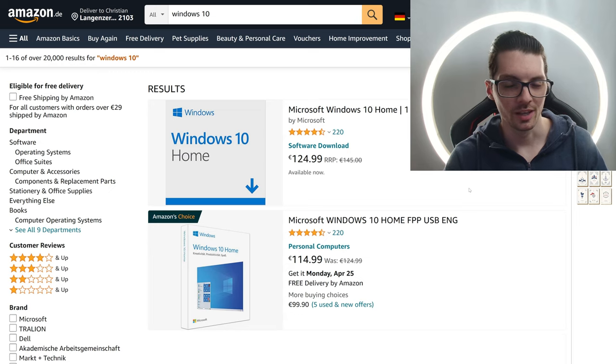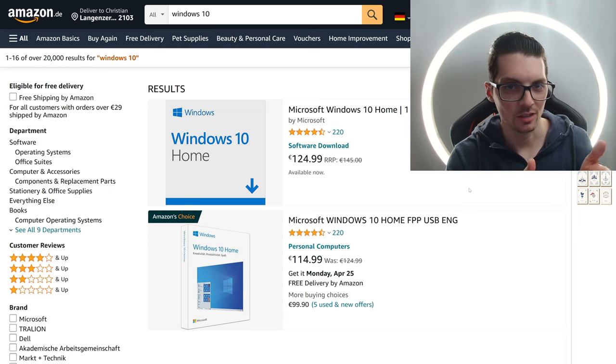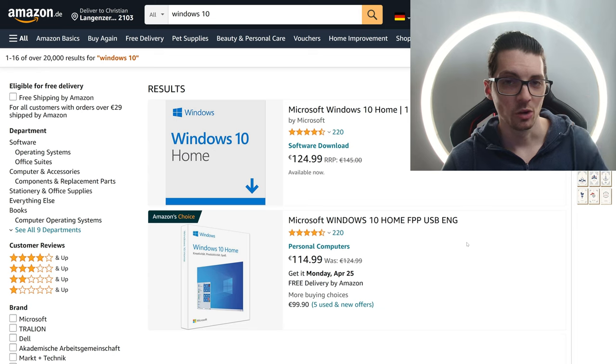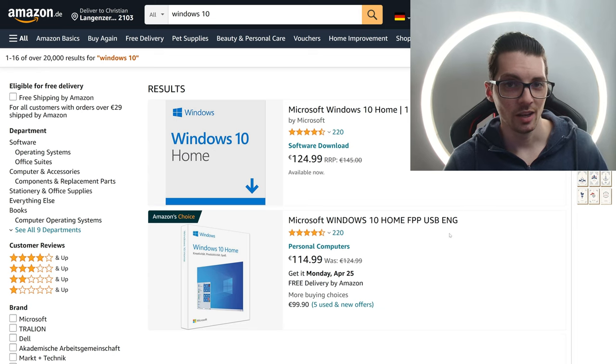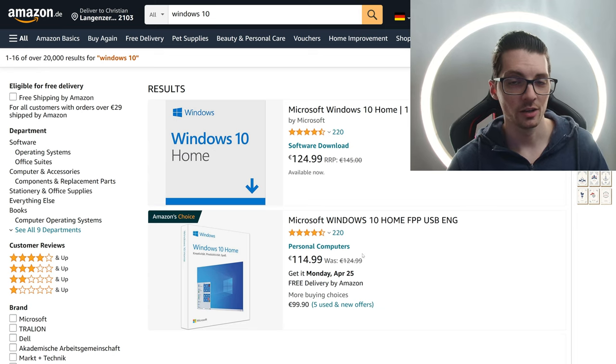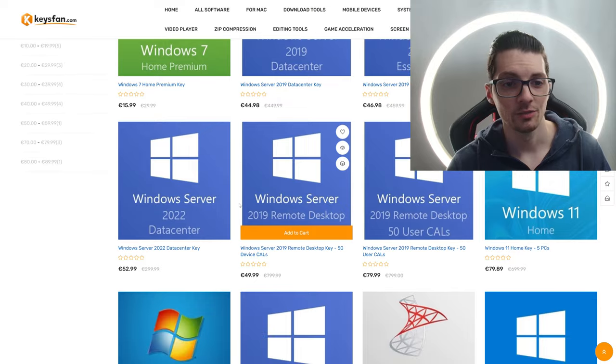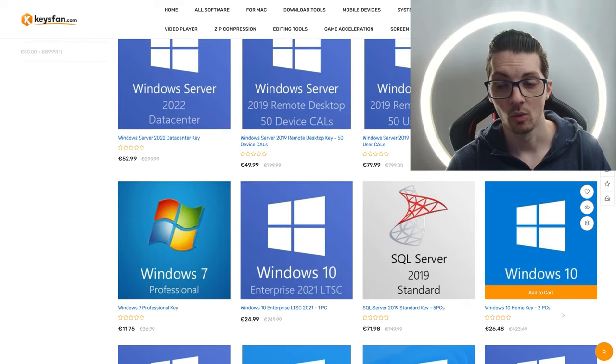By the way, I'm from Europe. That's why Euros, but Euros and Dollars is basically one-to-one. Anyway, so Amazon's choice for Windows 10 Home Edition is 115 bucks. And on KeysFan.com, oh wow.